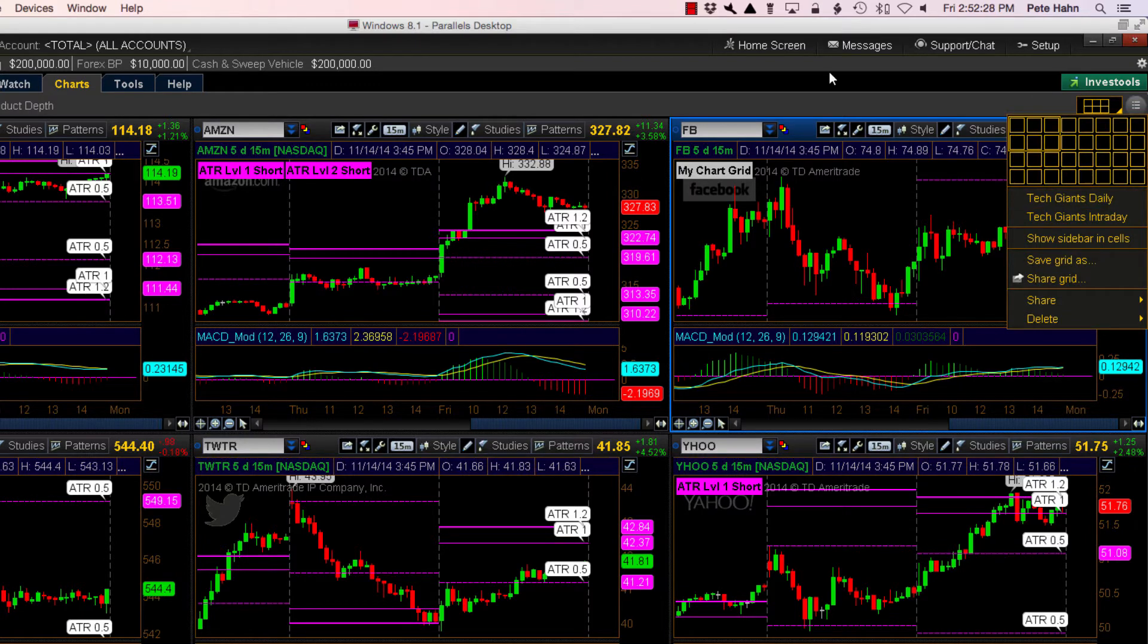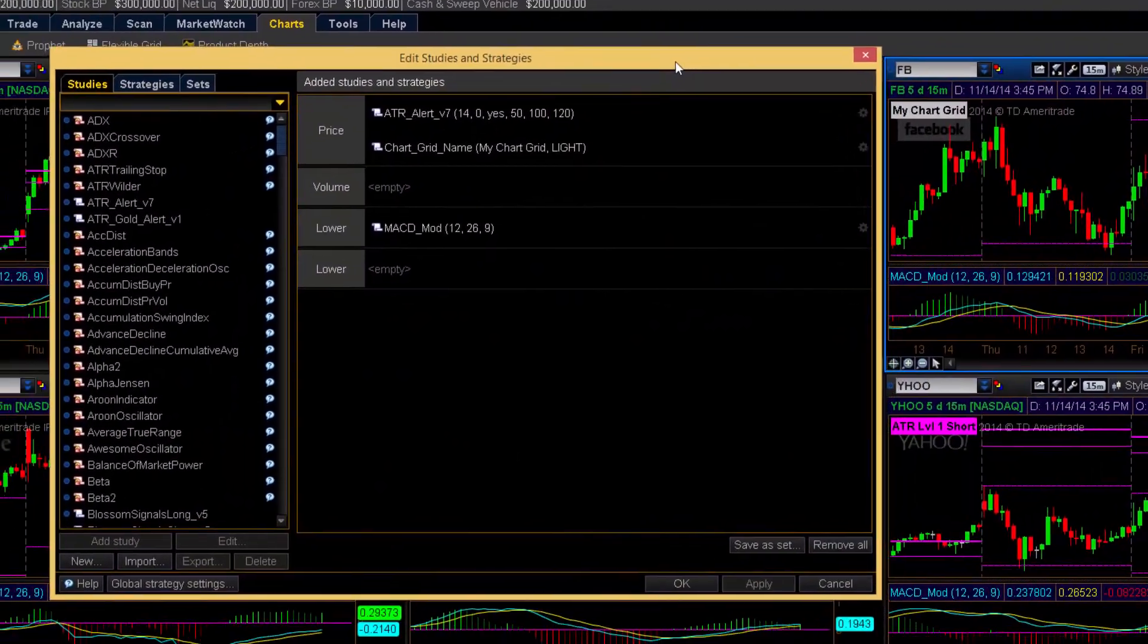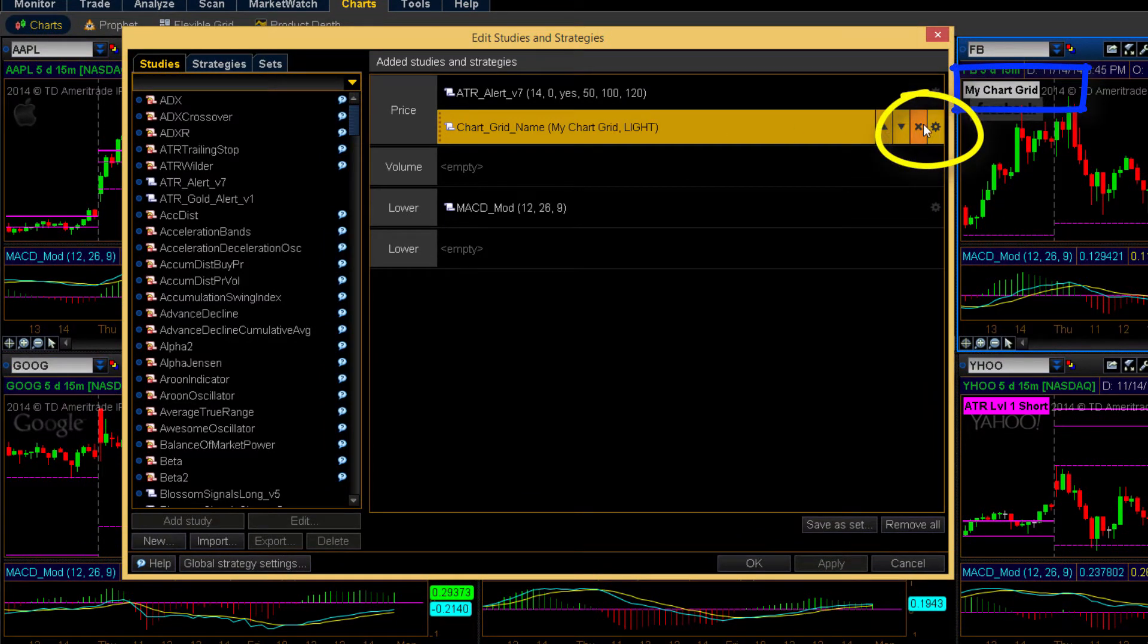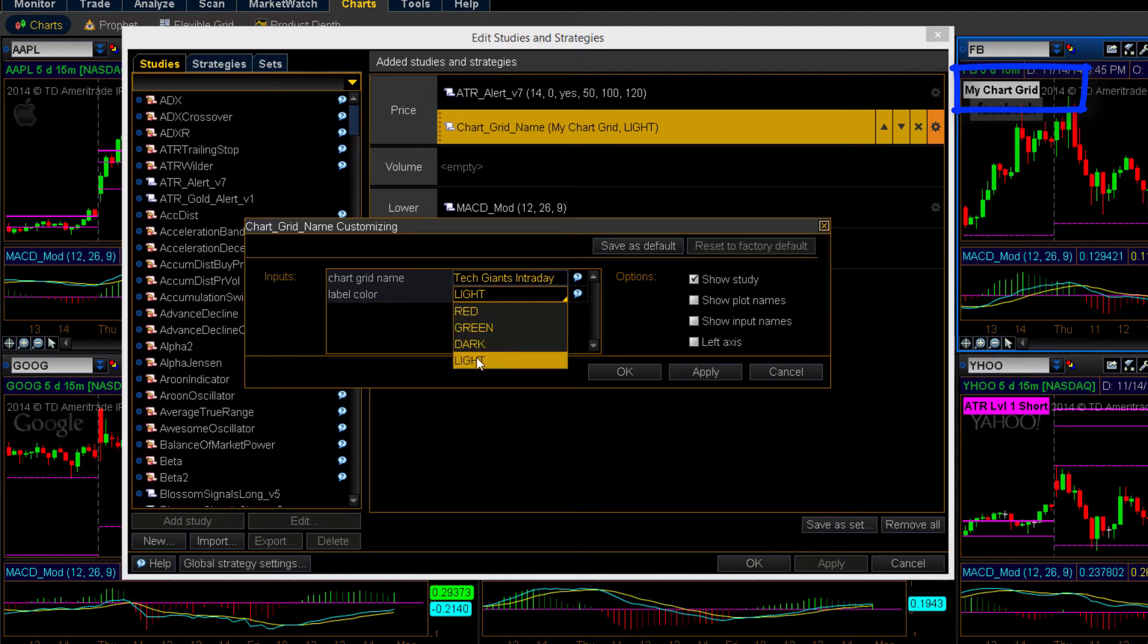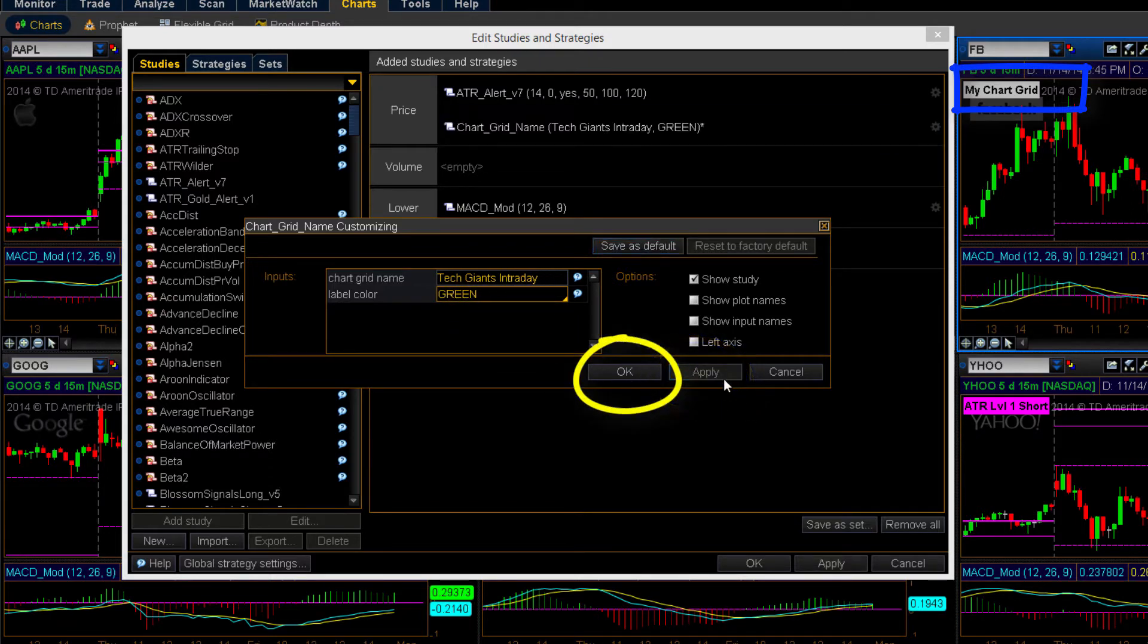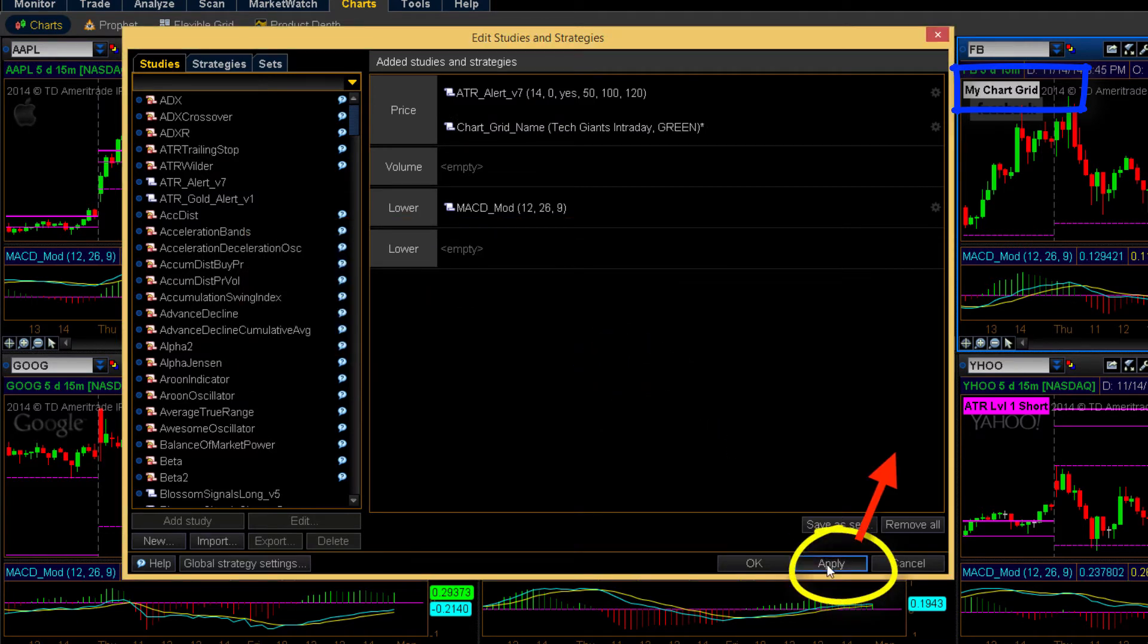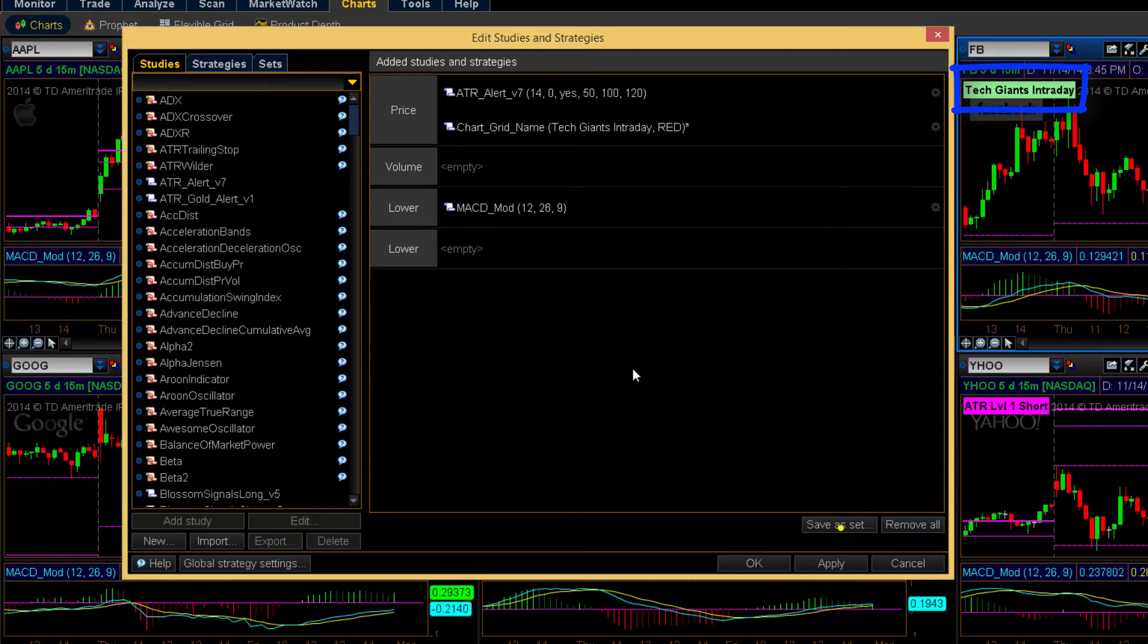Next, I'll click Edit Studies and click the gear icon to access the parameters. I'll type TechGiants intraday for this chart layout. Even though the default label color is fine for the black background, I'm going to change it to green just to show you how it looks. Be sure to click Apply and OK twice to push these changes out to the chart. Looks pretty good, but what if the green isn't quite right for this chart? I'll open the parameters again and change it to red. Being sure to click Apply and OK twice.